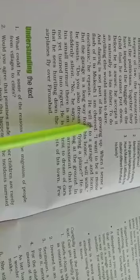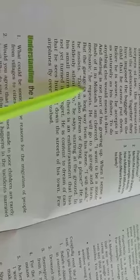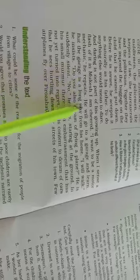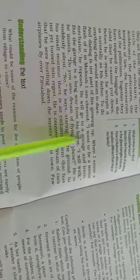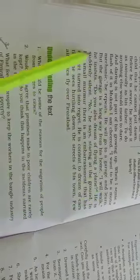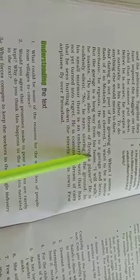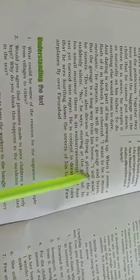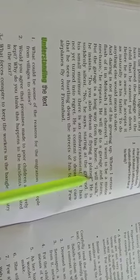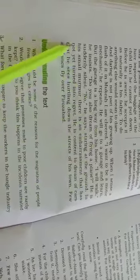I want to be a motor mechanic, he repeats. He will go to a garage and learn. The garage is a long way from his home. I will walk, he insists.